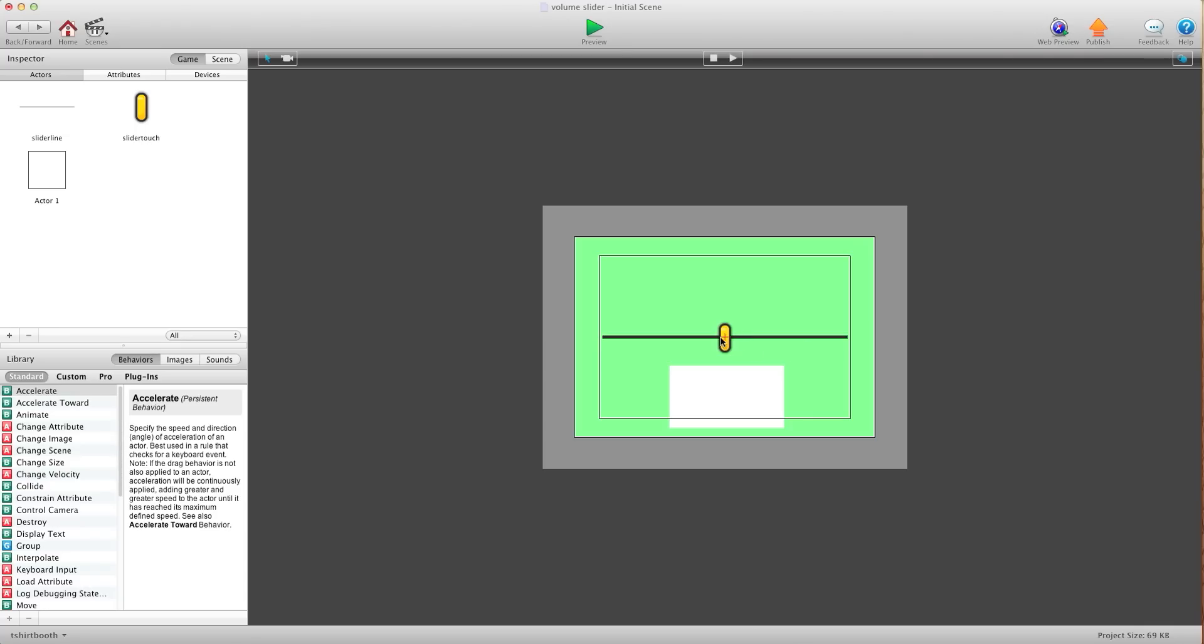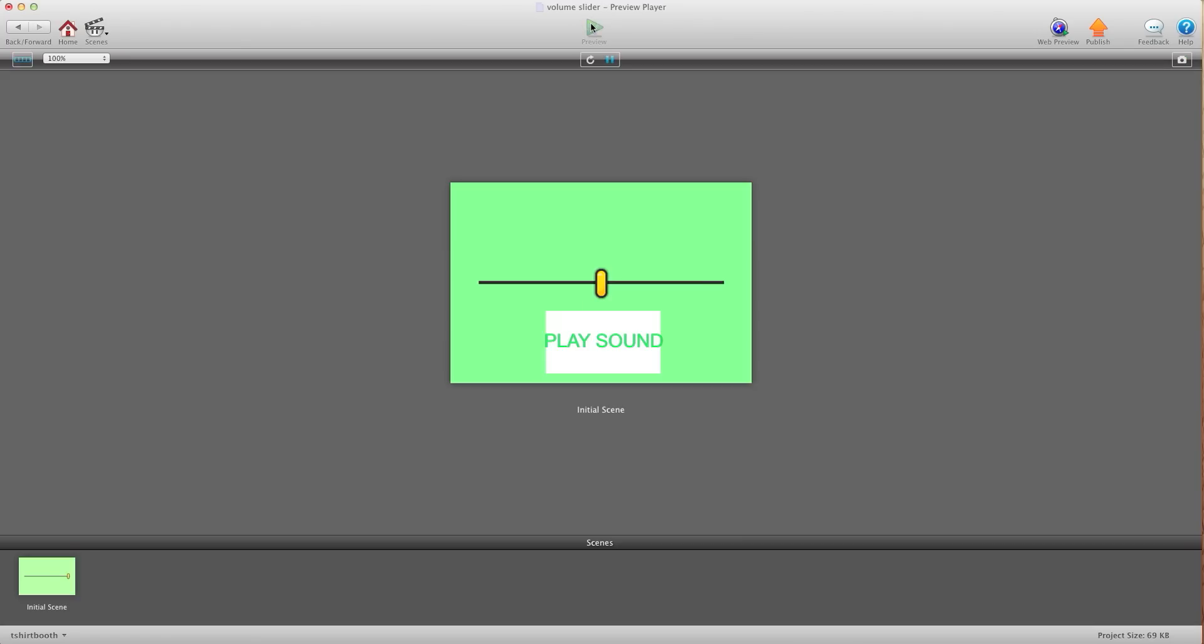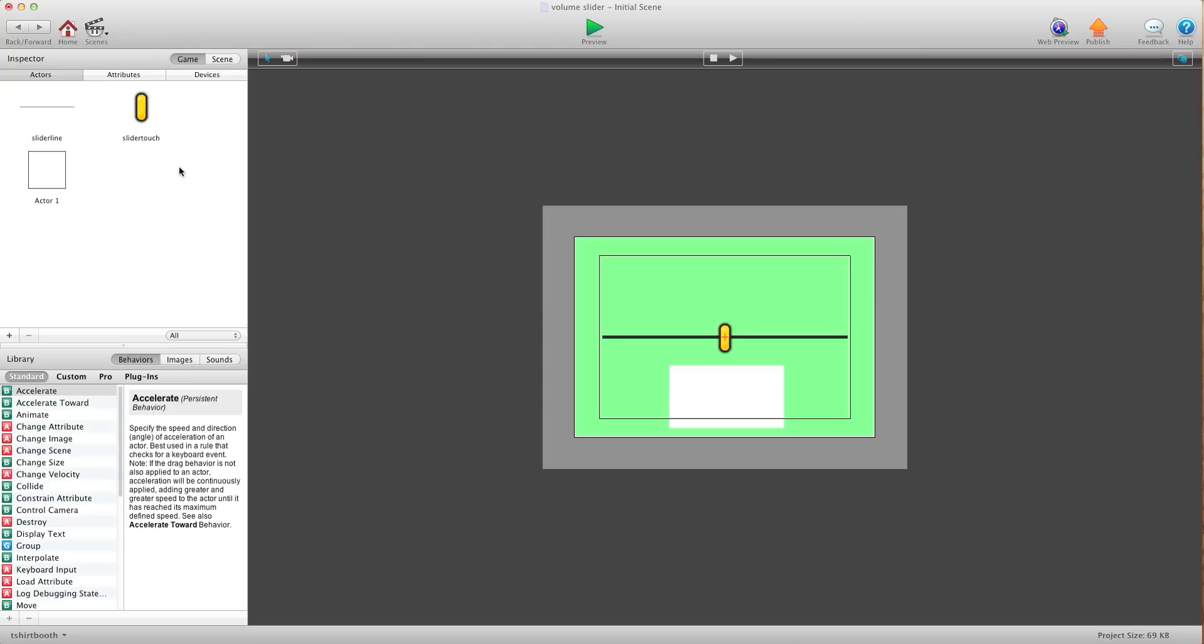The first thing we're going to need is your dot image for your slider and then your line image. So they're two separate images. I also have a play sound image here so when I press preview, I'm going to show you how to make a slider to turn that volume up and down. It's really quite easy, there's just a few steps.